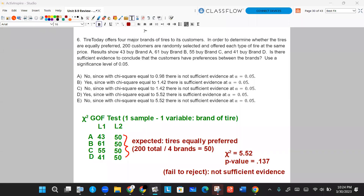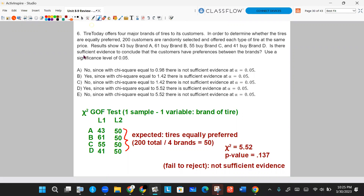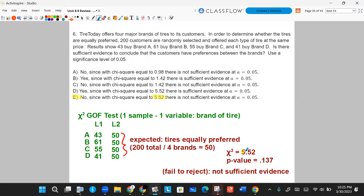With a chi-squared of 5.52 and p-value of 0.137, we fail to reject the null hypothesis. That means we do not have sufficient evidence to conclude that customers have preferences between the brands. Looking at the answer choices, chi-squared is 5.52 — not 0.98 or 1.42 — so we match the 5.52 and say no, we fail to reject, meaning we do not have sufficient evidence.